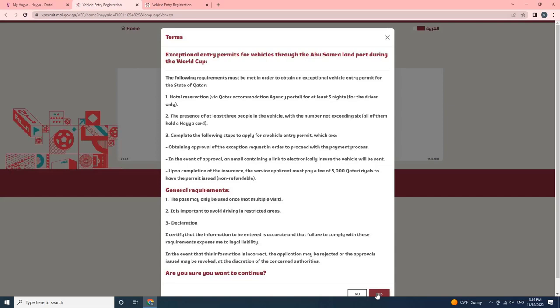1. Hotel Reservation via Qatar Accommodation Agency Portal for at least 5 nights for the driver only. 2. The presence of at least 3 people in the vehicle, with the number not exceeding 6, all of them hold a Haya card.